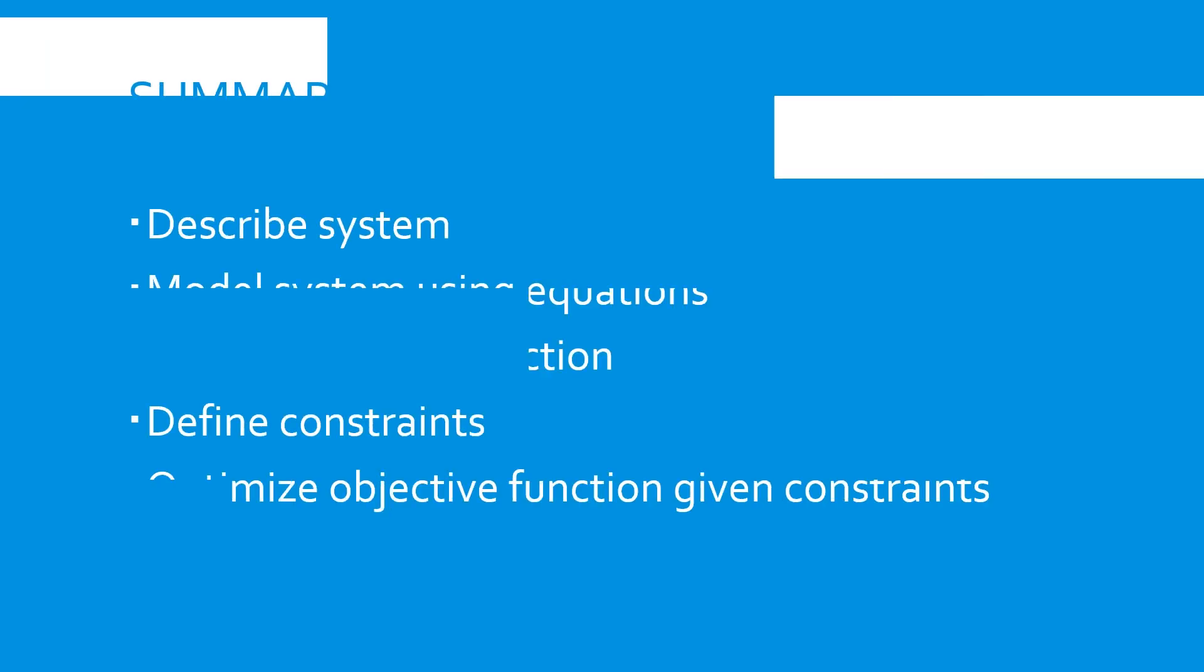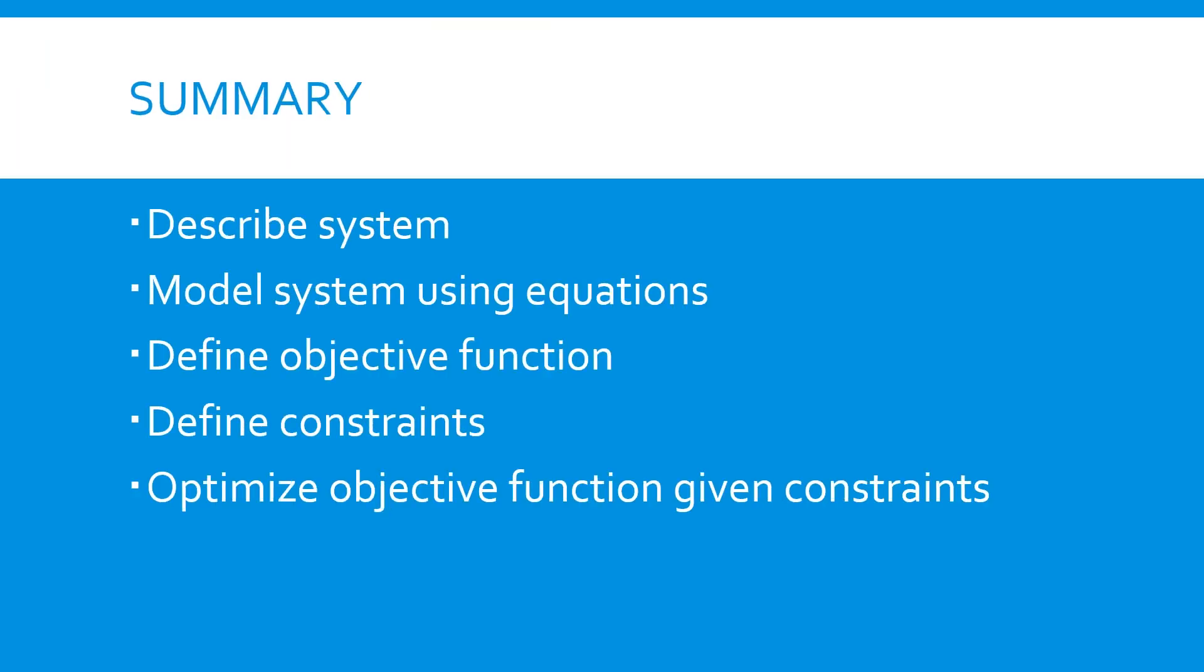Great, so that's a demonstration of how to set up and solve a simple box volume optimization using fmincon in MATLAB. Just to review, the steps we went through were first describe the system, next we modeled the system using equations, we defined an objective function to maximize the box volume, and we defined the constraints. In this case, that the box surface area had to be less than or equal to 10. Then we optimized the objective function given the constraints to find our solution.